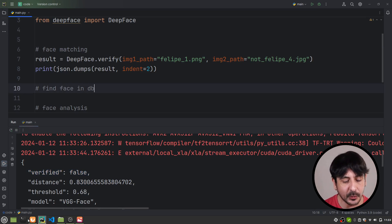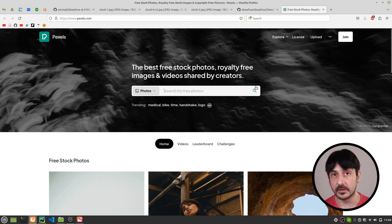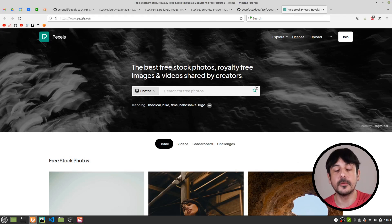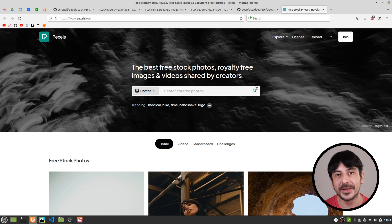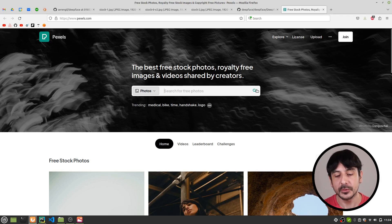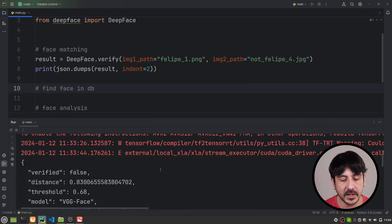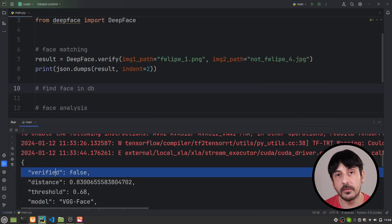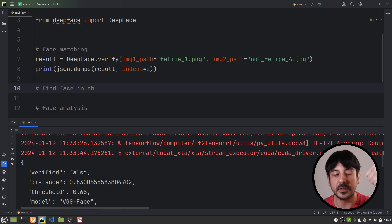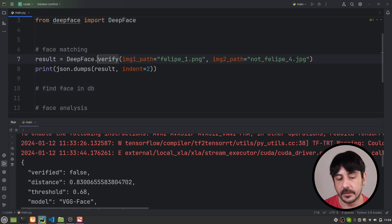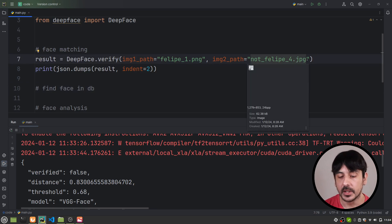Just a quick note: I got these pictures from Pexels because I was looking for royalty-free pictures. I also tried one of those online tools for celebrity look-alikes and tried some of those results as well, and I got similar results — in all cases I got verified equals false. So for all the tests I have done so far, this works as expected and works very well. This is exactly how you can use DeepFace for face matching.